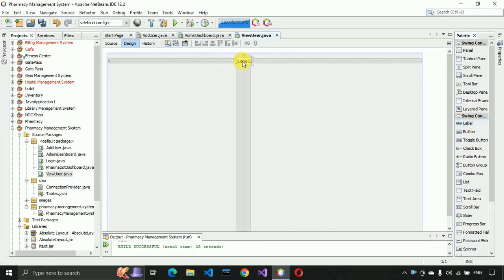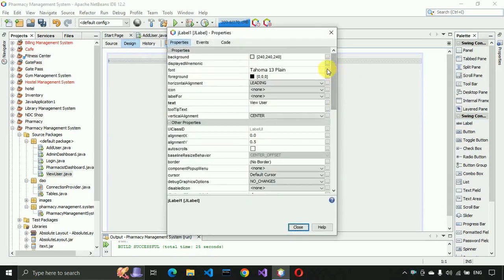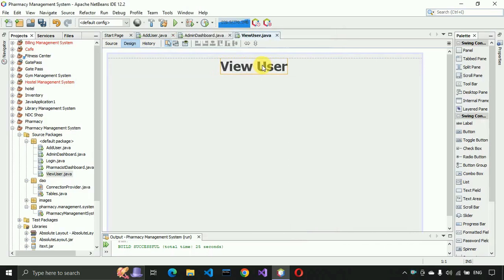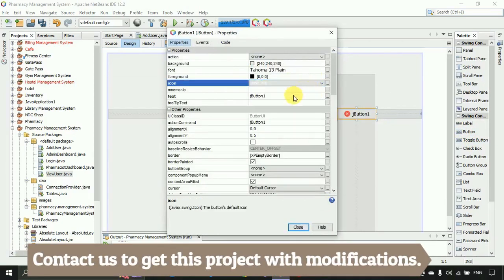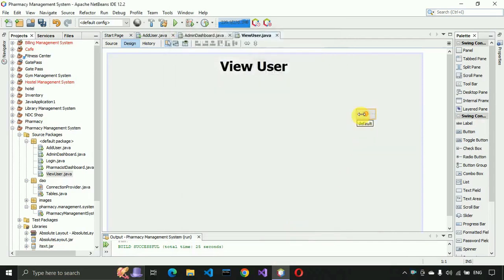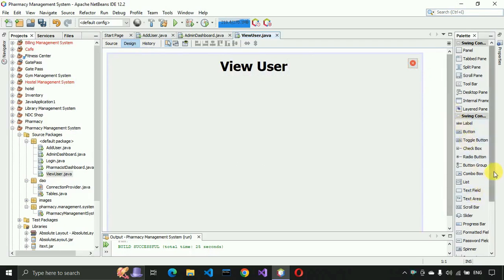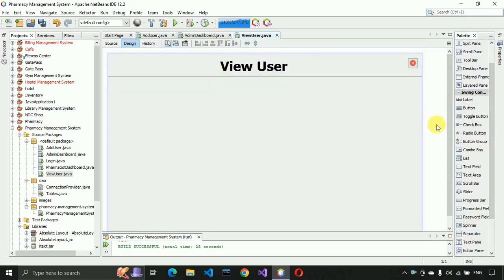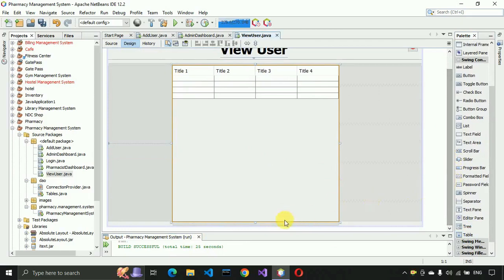After that we have to put a label and write 'View User' on it. The font size will be 36, make it bold, and drag it to the center of the page. After that place a button, add an icon to it, and remove the text. The button size is about 30x28. Place it in the corner. Add a separator to separate the header from the rest of the form and make it full screen. Then place a table — scroll to the right side to find the table option and paste it on the form.